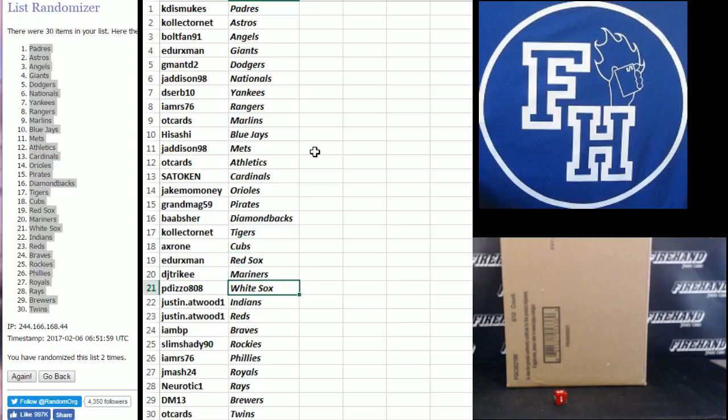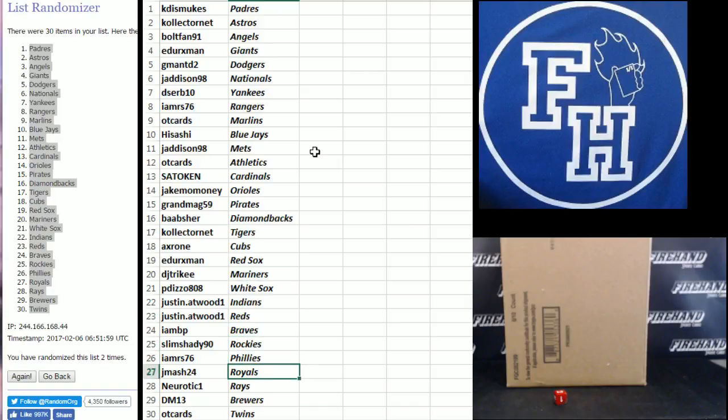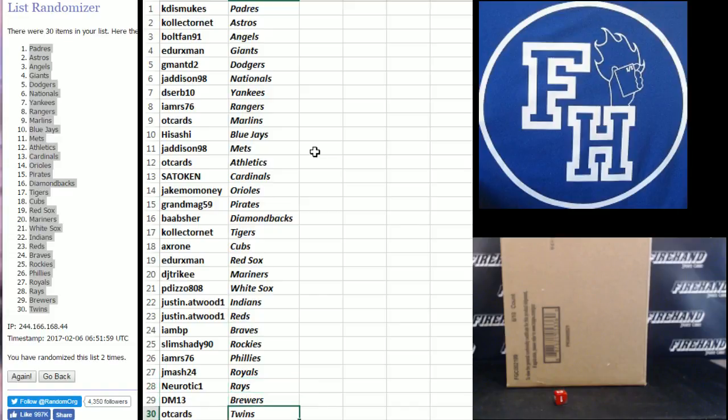DJ Tricky Mariners, P. Dizzo White Sox, Justin Atwood the Indians and Reds, I.M.B.P. Braves, Slim Shady Rockies, I.M.R.S. Phillies, J.M.A.S. Royals, Neurotic 1 Rays, DM13 Brewers, and OT Cards Twins.